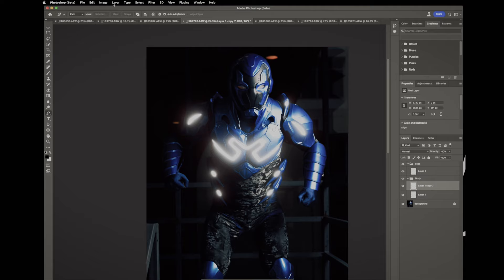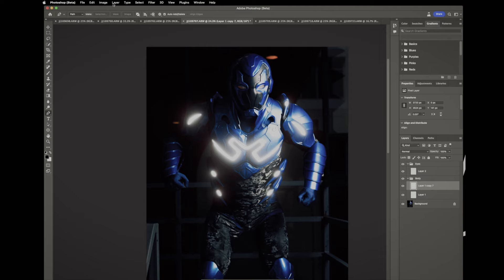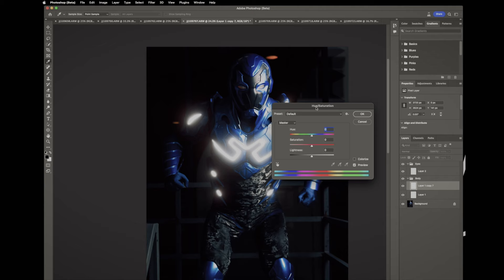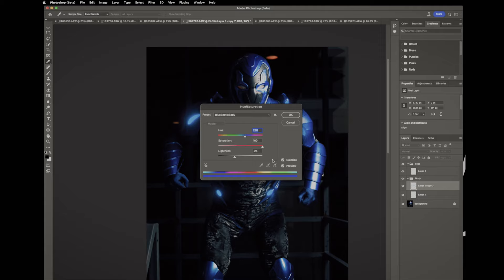We're gonna go up to image and hue saturation and then in this window I've got a preset made but go ahead and pause the video on this so you can see my settings and make sure you check that box for colorize otherwise it won't work correctly.